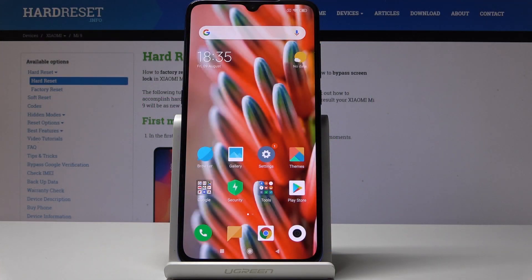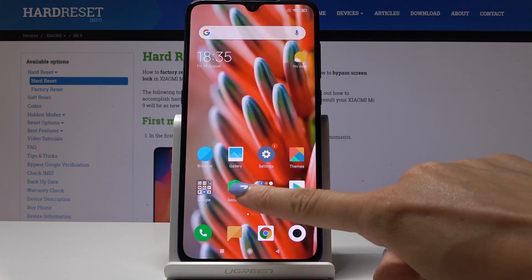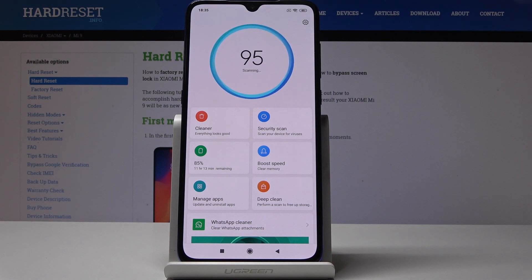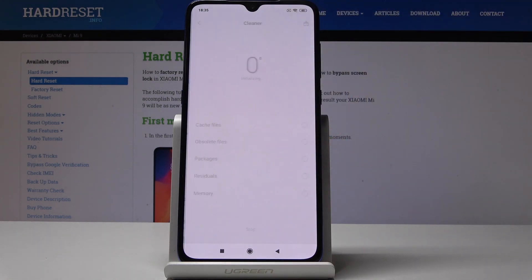Here I have got Xiaomi Mi 9 and let me show you how to speed up the device. First, you have to open the Security app, and now we can start with the Cleaner. Just open the Cleaner.